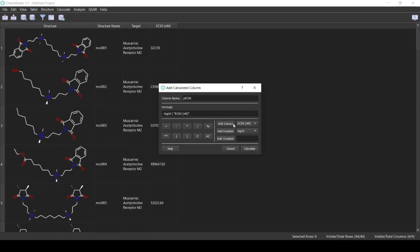This is the formula that we need to convert the activity from the EC50 to the pEC50. However, note that the activity is in nanomolar and usually we want the activity to be in molar. So I will simply multiply it by 10 to the power minus 9 to convert it from nanomolar to molar.